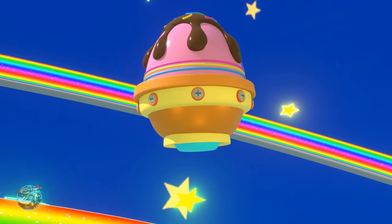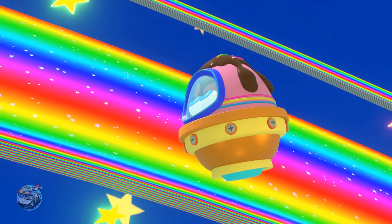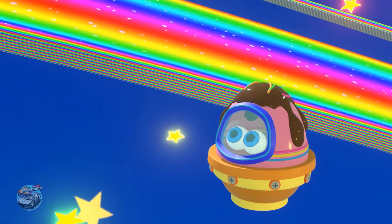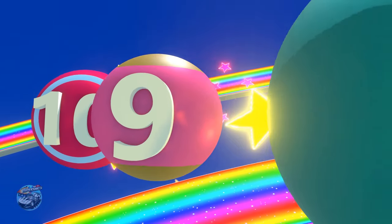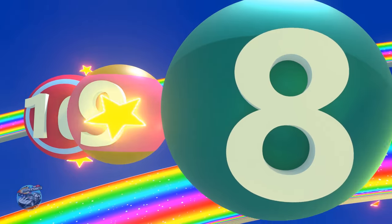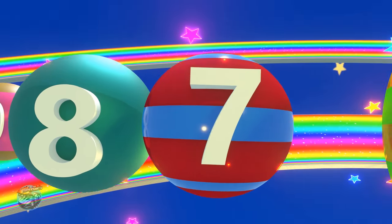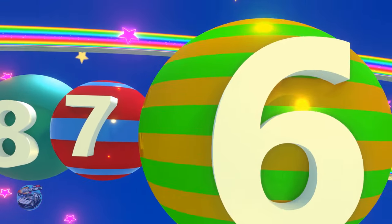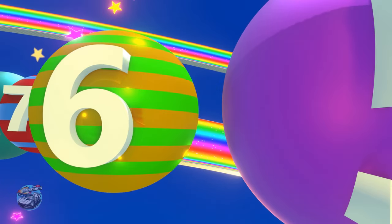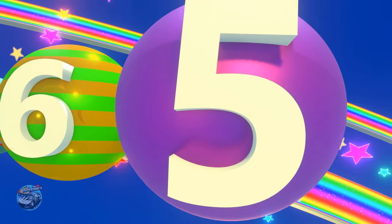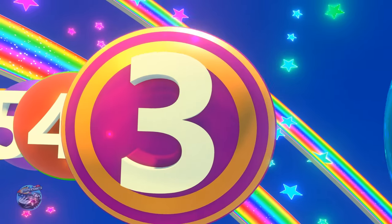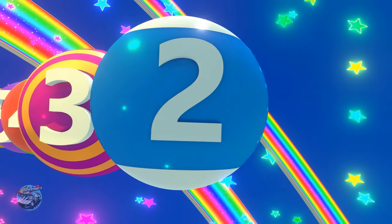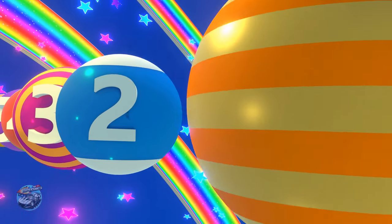Now let's try it backwards — can you do it? Let's go! 10, 9, 8, 7, 6, 5, 4, 3, 2, 1!